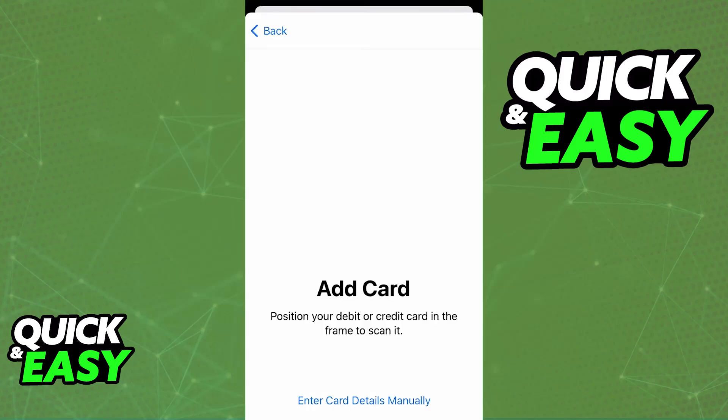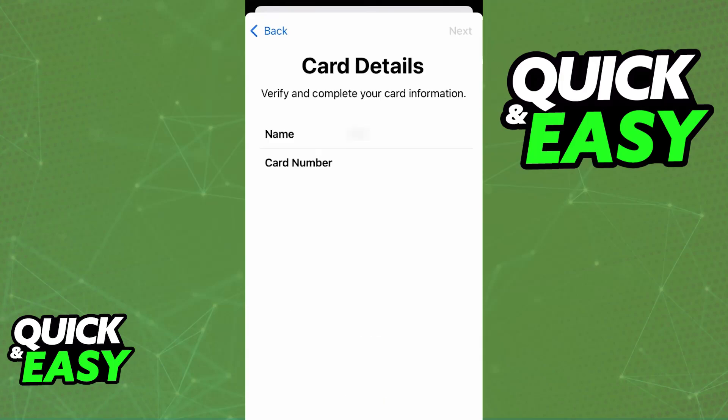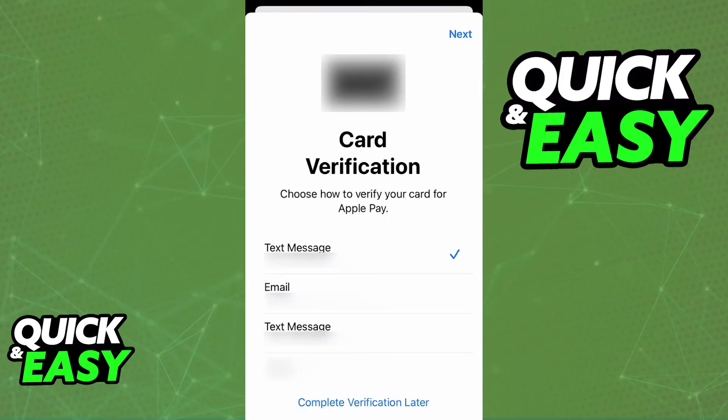If you choose credit or debit card, the next step is going to be to scan the information. You can either use your camera to have the information automatically filled out, or alternatively manually input all of the info. Choose whichever option you prefer. You just have to make sure that all the information is properly filled out and then you can proceed forward to get the card verified.